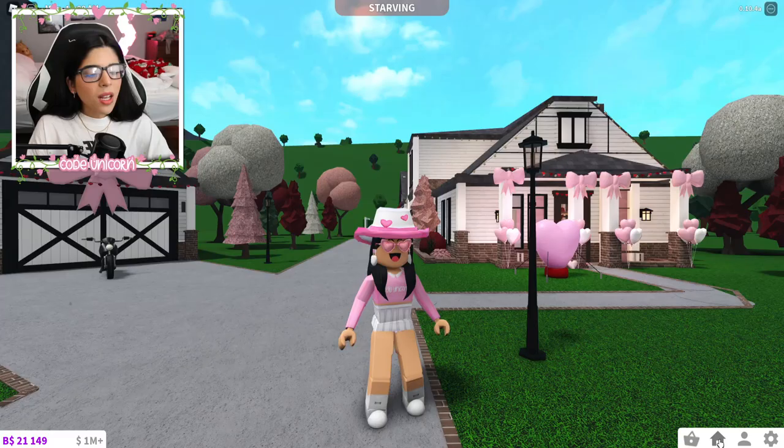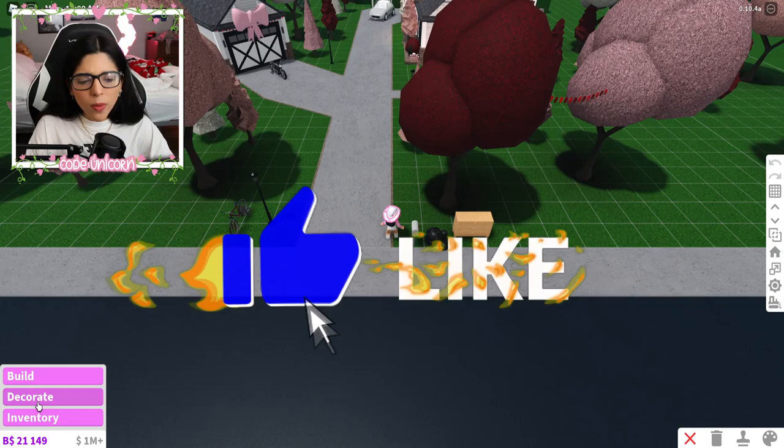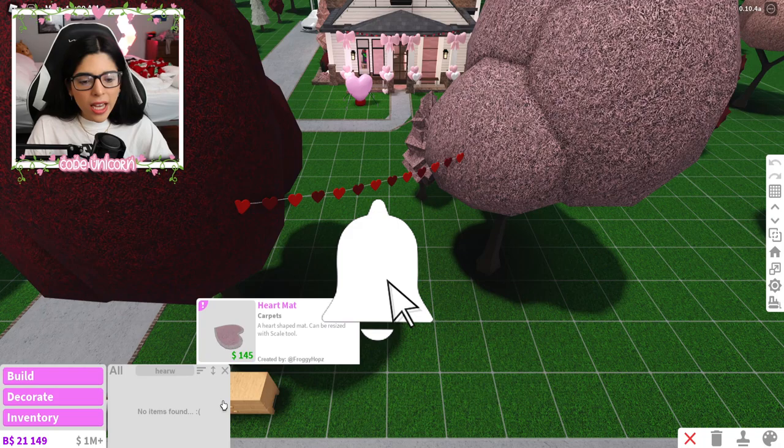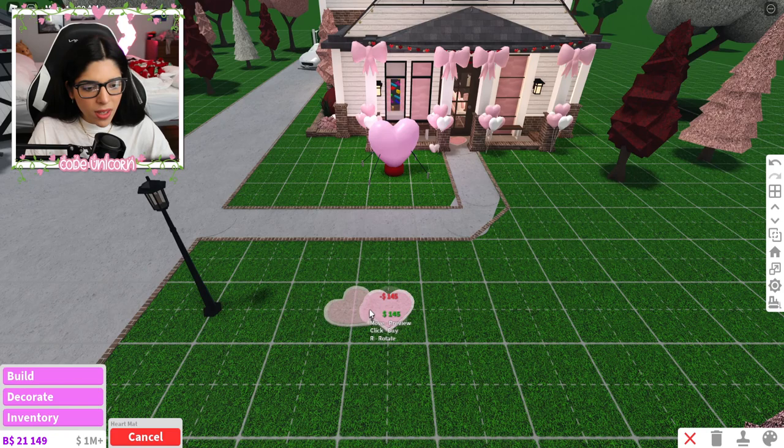I saw this other hack — I can't find it anymore, but they took the heart rug and just spun it around, and it looks like a little wavy thingy-bobber. I really don't know how to describe it or how they did it.